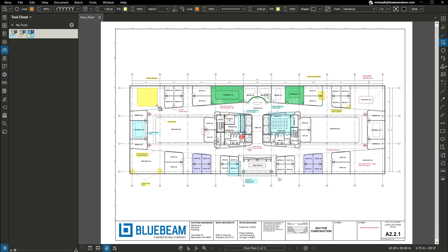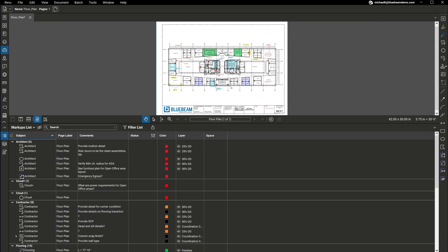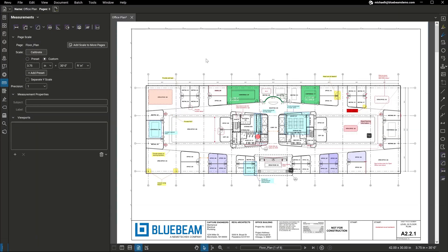And you can now access those markups on the go with our new Bluebeam Cloud solutions. All your markups appear in the Markups List, an integrated, customizable list for easy tracking and simple creation of reports, driving accountability throughout your project.